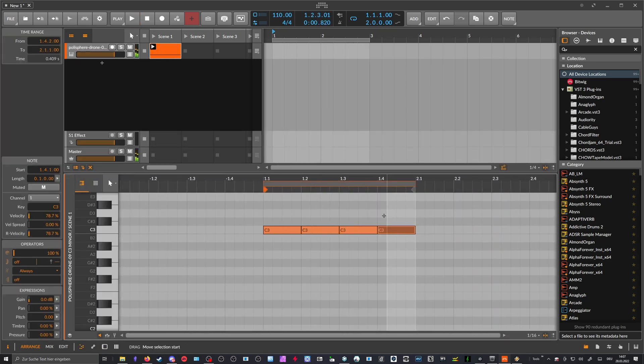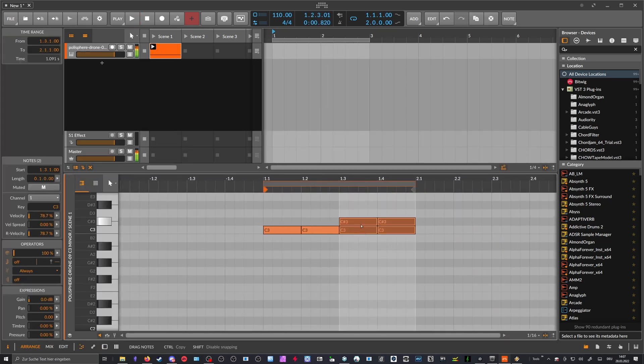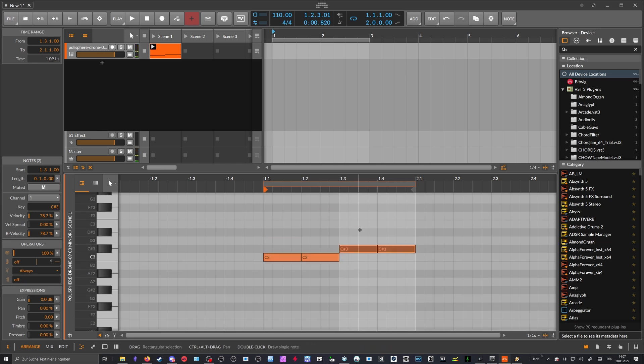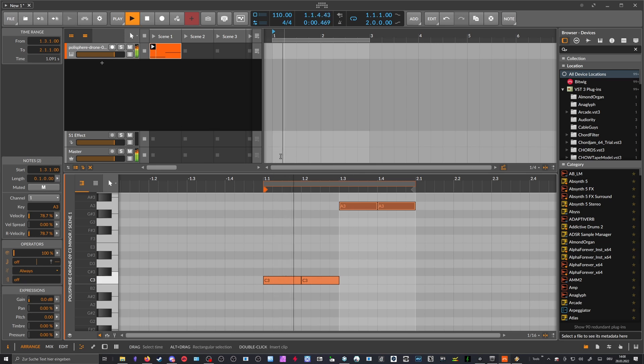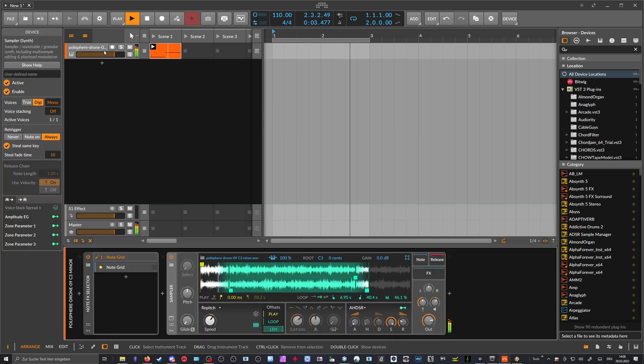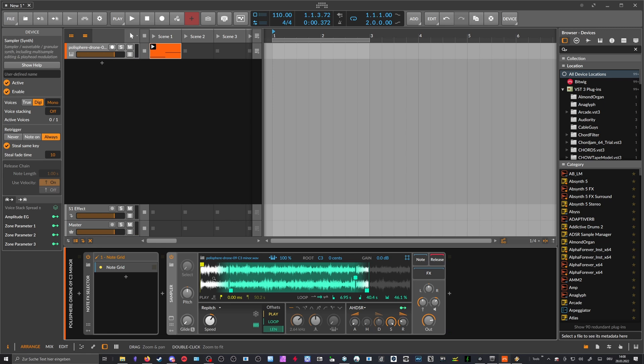You can also change the pitch of the note, of course, while you are obviously persisting the key or by persisting the gate signal. You can see we change the pitch even though we play the same sample continuously.